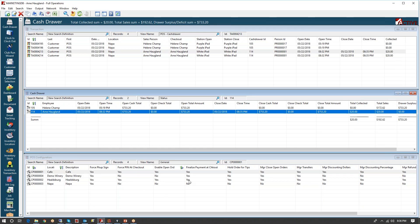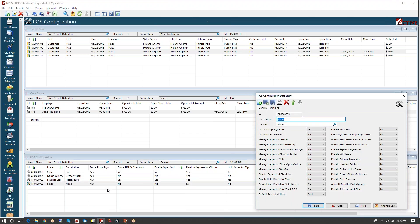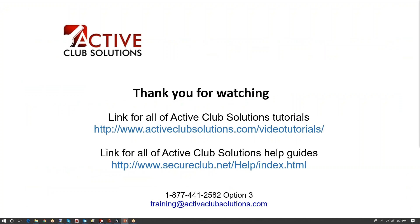How do I enable the POS to use cash drawers? Here is my POS location, Napa. Let me open up the configuration for that. What I had done is I said Enable Cash Drawers. So that's all there is to cash drawers. I hope this was useful and I look forward to seeing you next time.